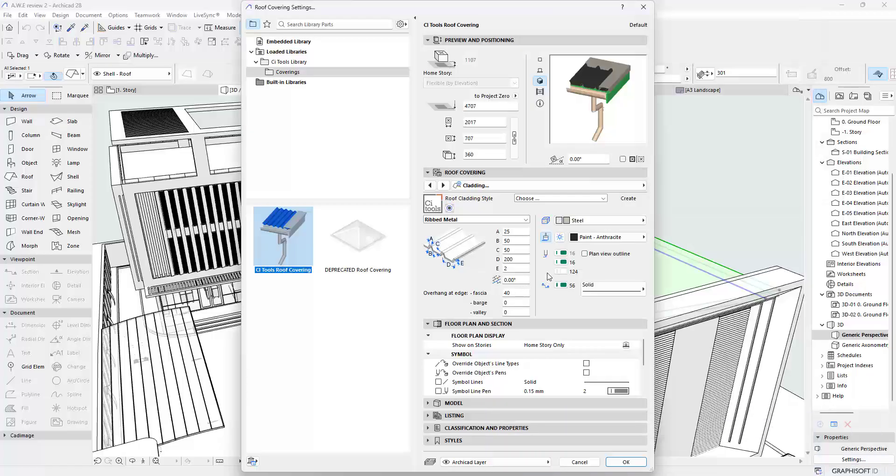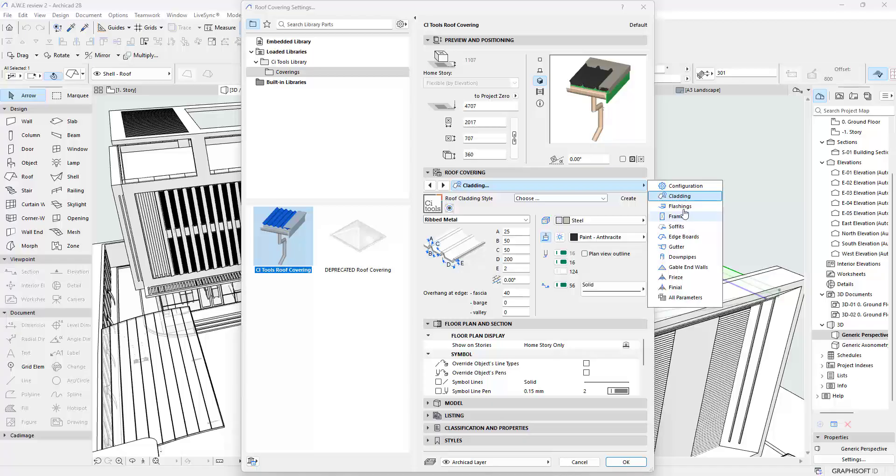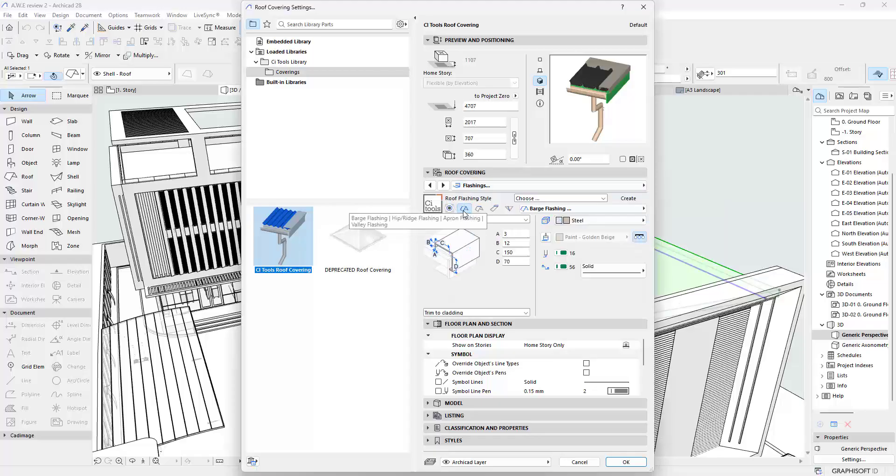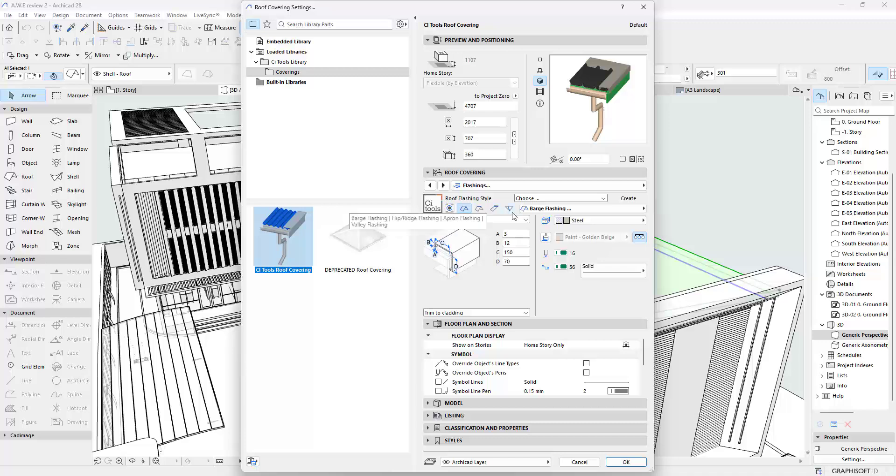Next I'm going to go to the Flashings. You can see over here there is these that we call the Barge Flashings, there is the Hip Flashings, there is the Apron Flashing, there is the Valley Flashing. If you don't know what these are, the Barge Flashings are these ones you find over here on the end. The Hip Flashings, if you have a hip roof, are the ones you find on the top at the ridge of the roof.